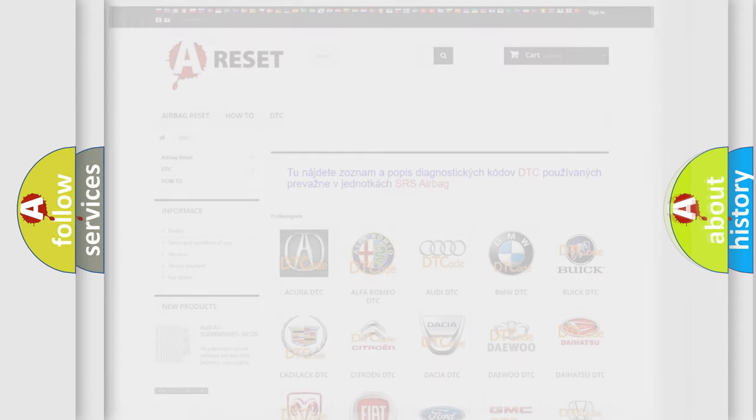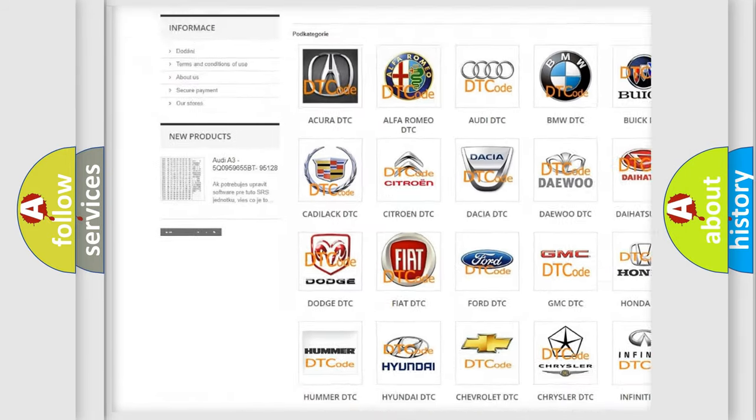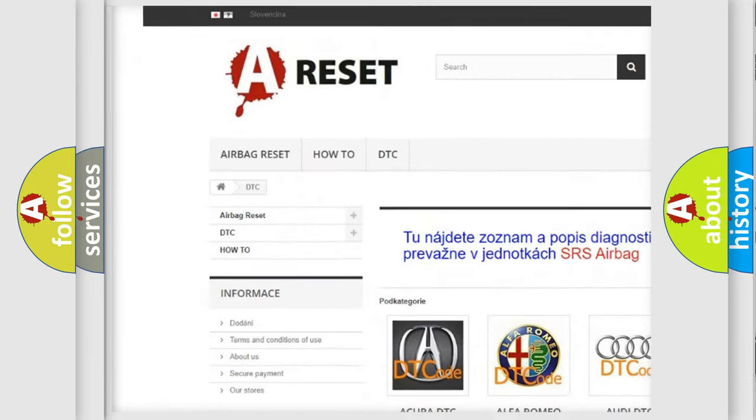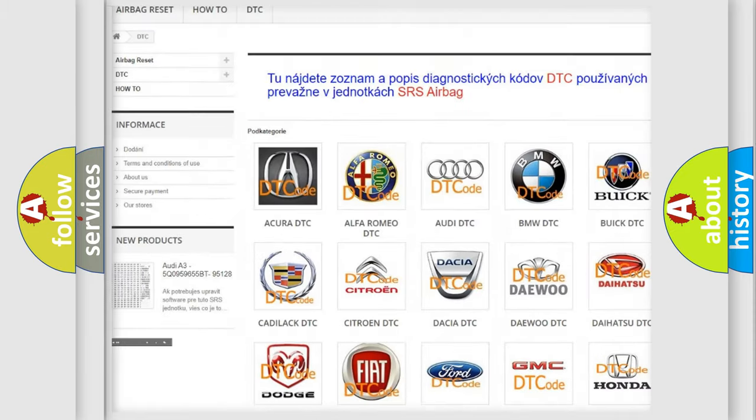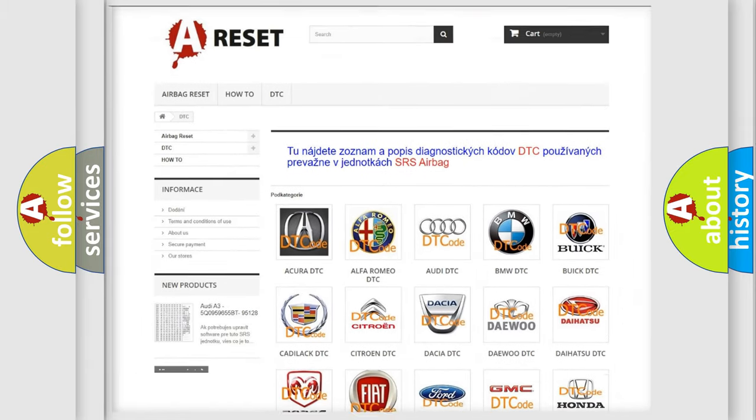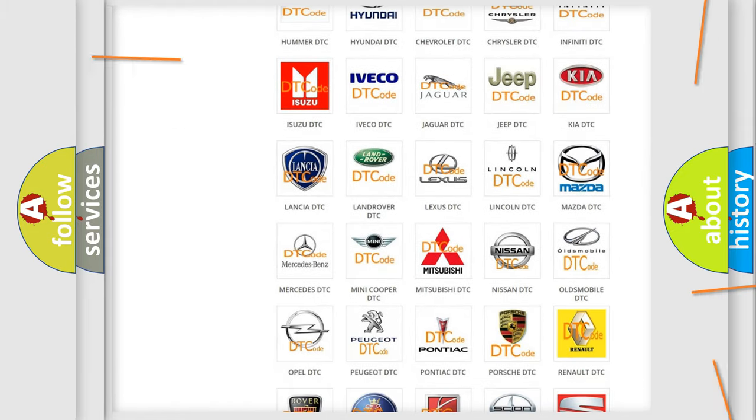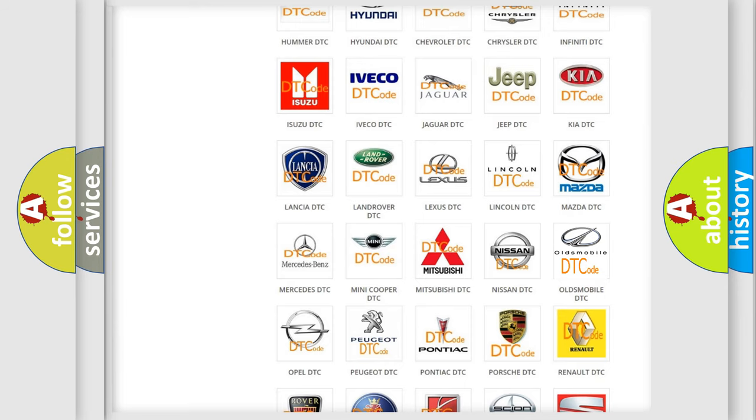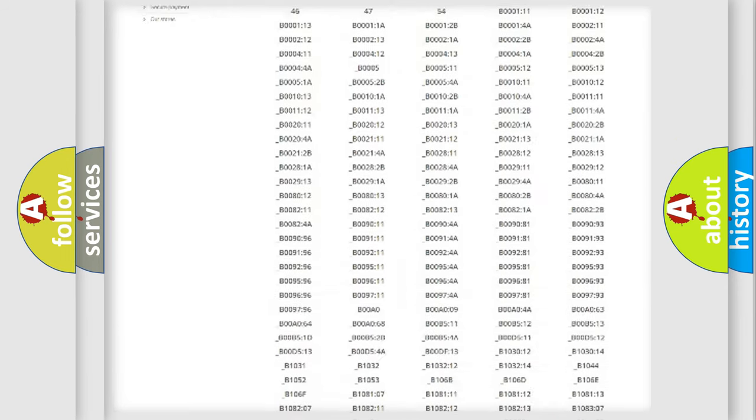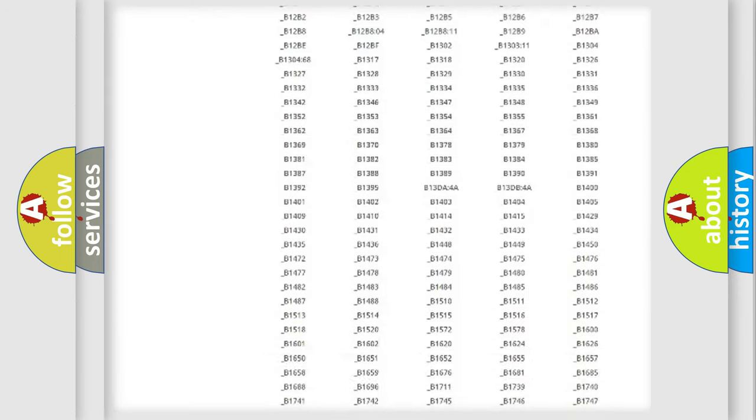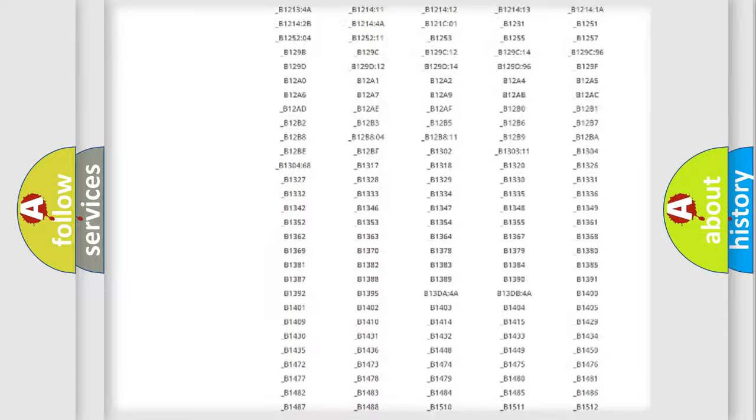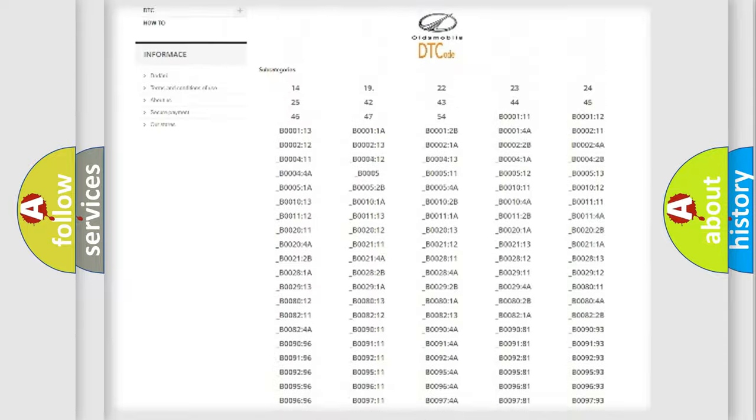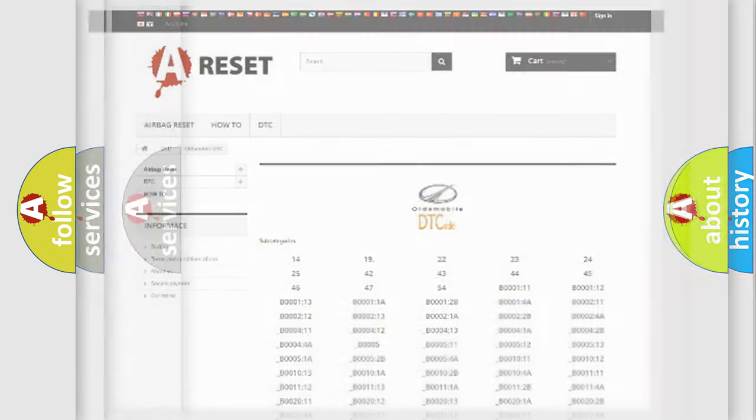Our website airbagreset.sk produces useful videos for you. You do not have to go through the OBD2 protocol anymore to know how to troubleshoot any car breakdown. You will find all the diagnostic codes that can be diagnosed in Oldsmobile vehicles, and many other useful things.